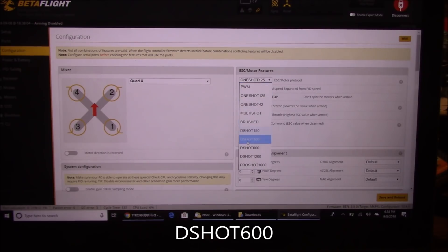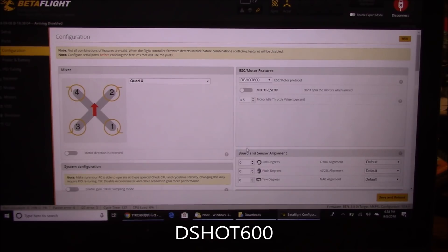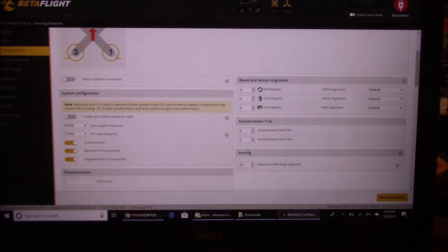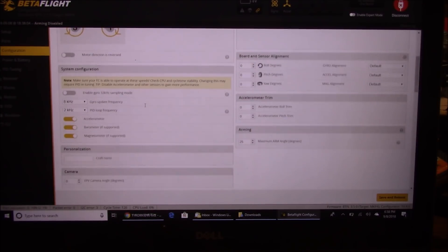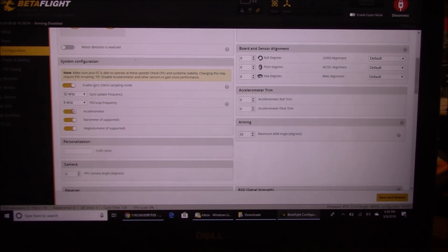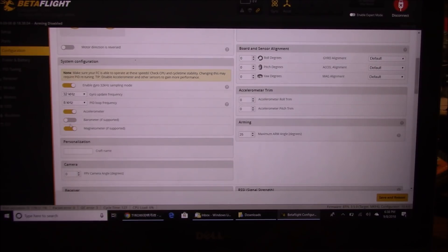On the Configuration tab, change the motor protocol from OneShot to DShot600. Scroll down and turn on the 32kHz sampling support. Also turn off the barometer since we don't have one, and turn off the magnetometer since we don't have one.